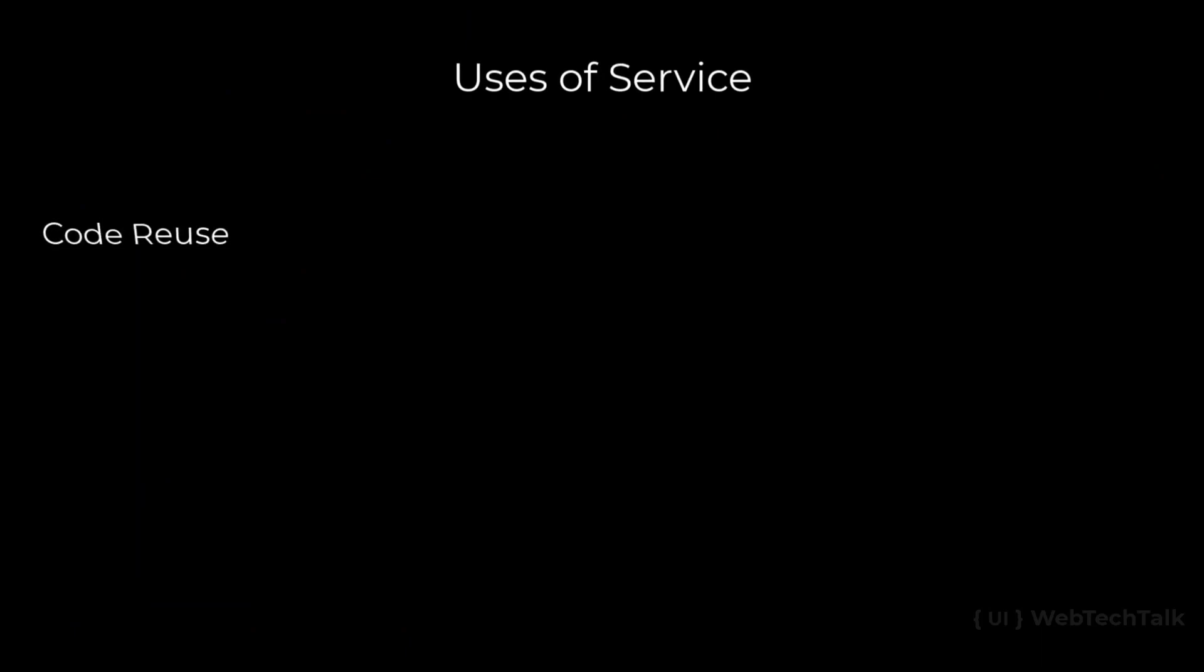Some of the uses of service in Angular are through service we can reuse code and we can also communicate between components using services. Let me explain services using a simple program.